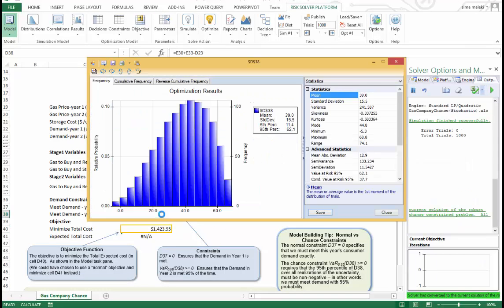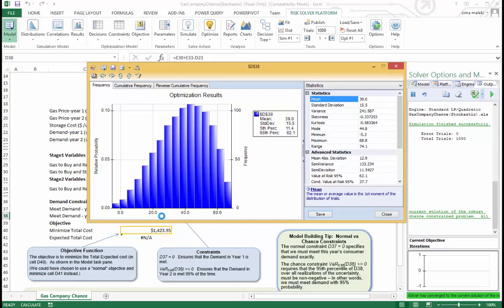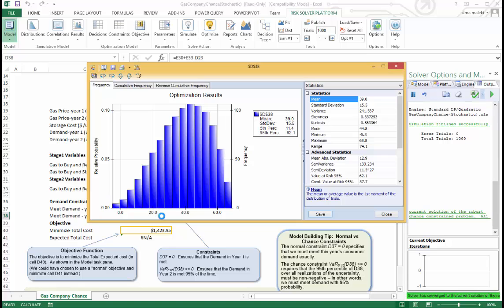Now let's double click on this cell, which is the chance constraint. As you can see, it is staying above zero most of the time. And that is what we asked for, the 95% satisfaction.